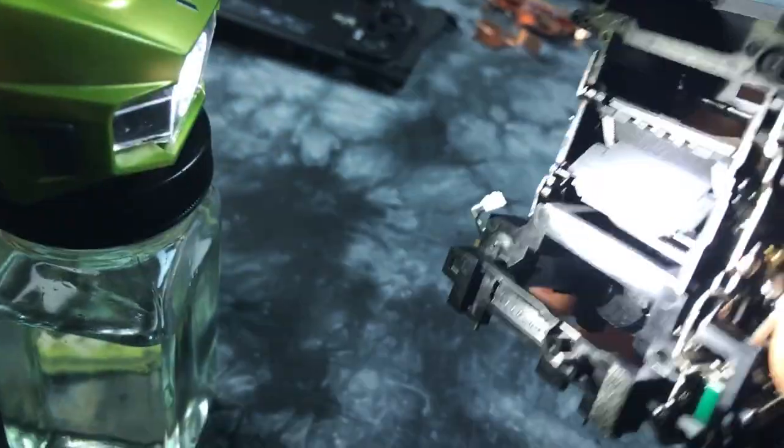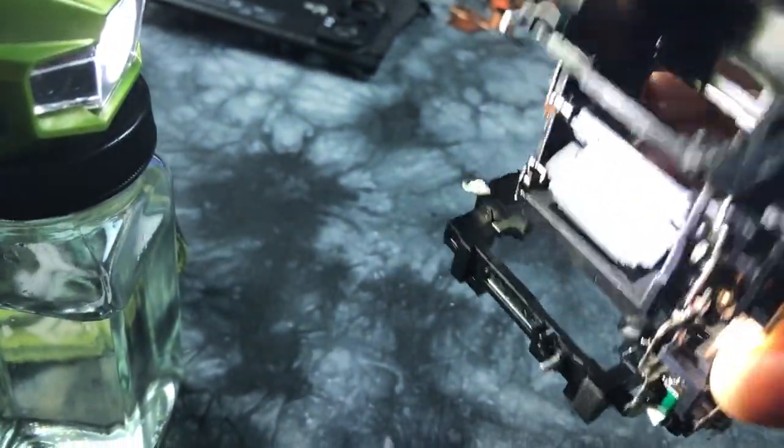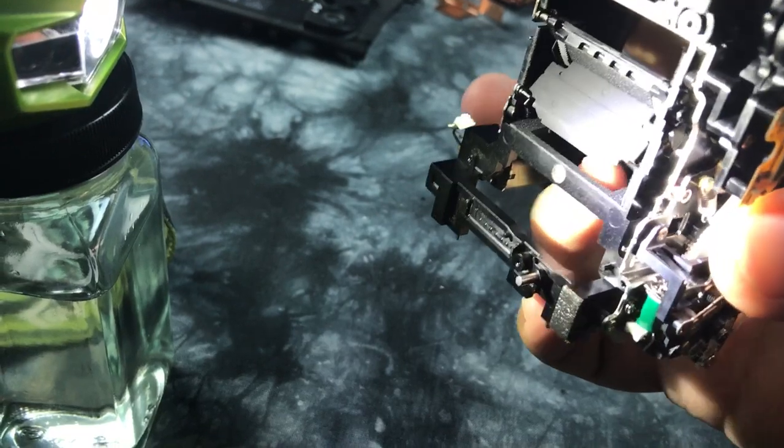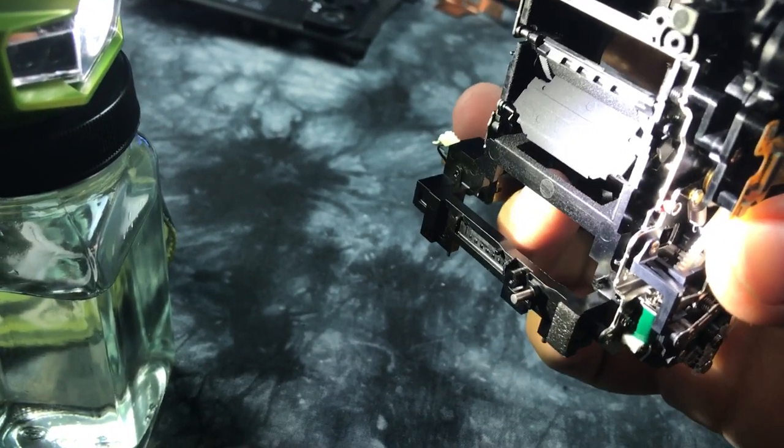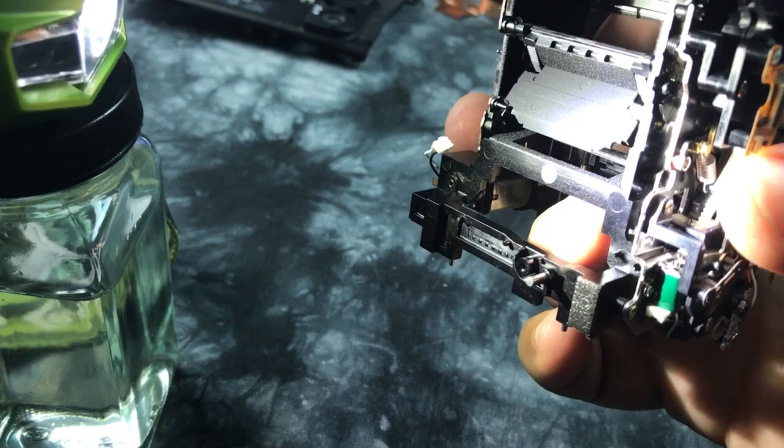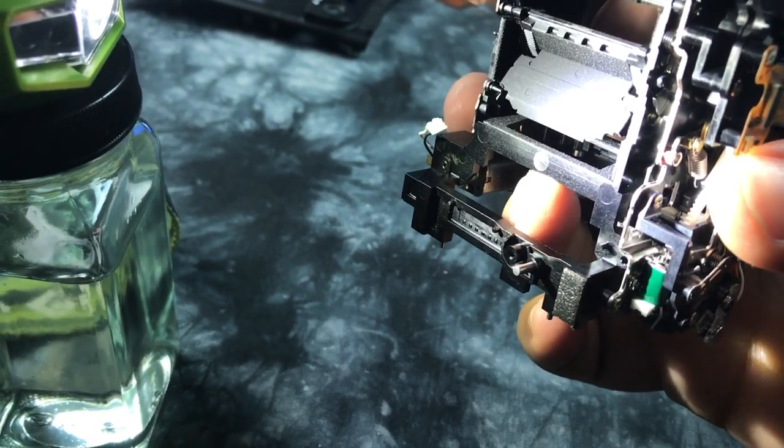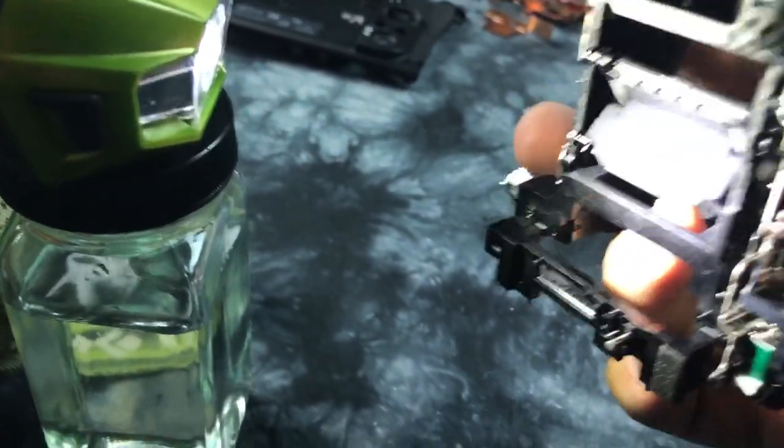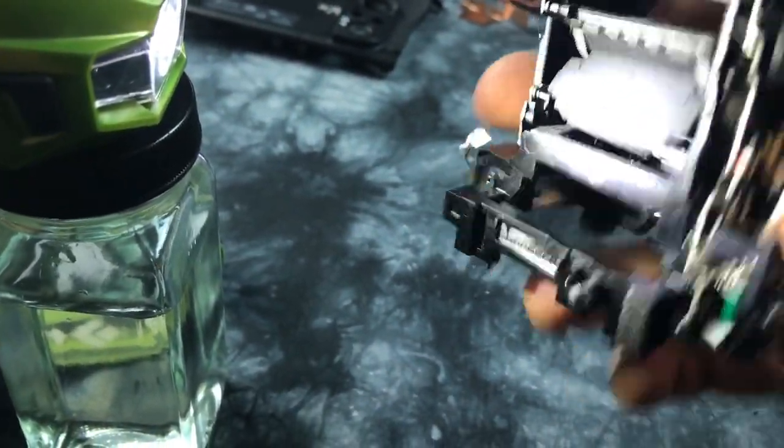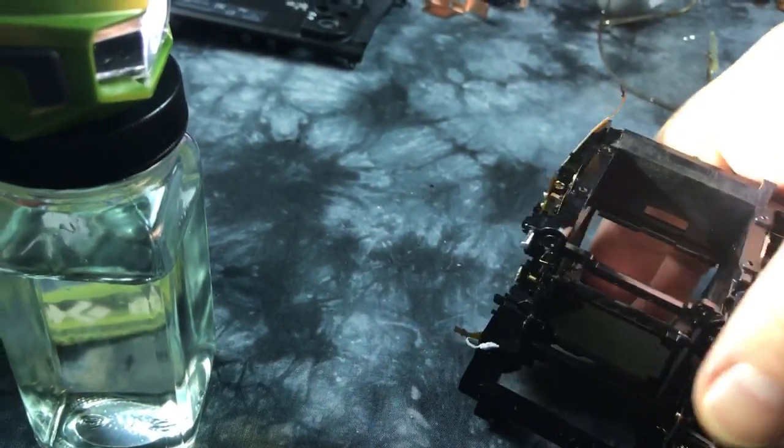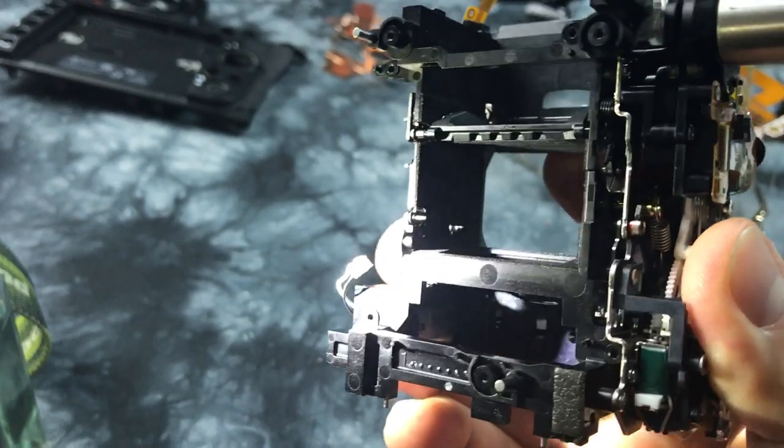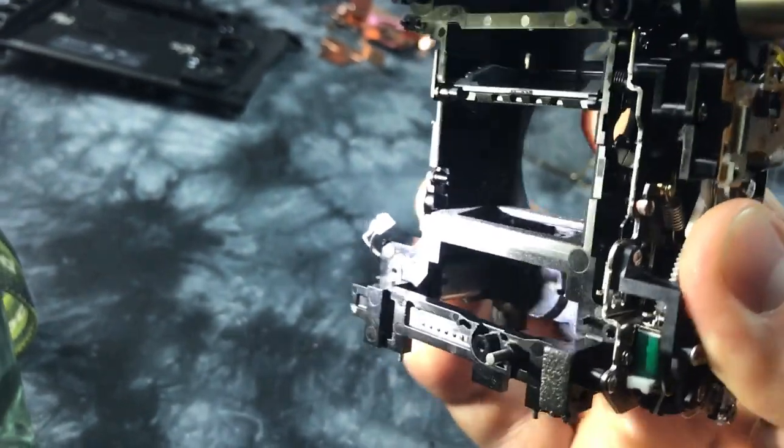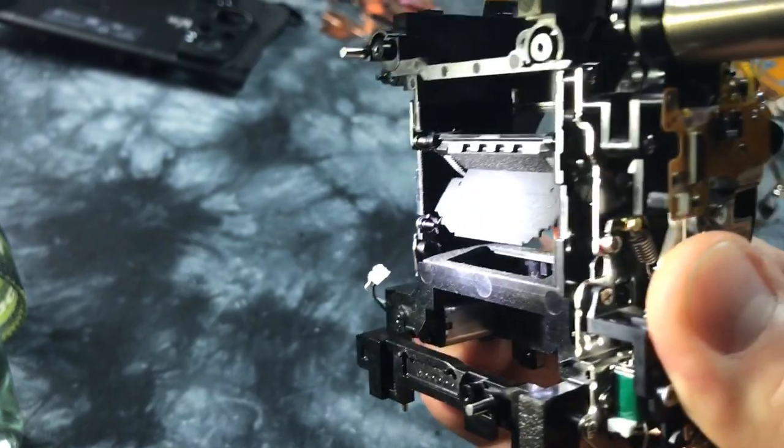Directly behind that mirror is a submirror, and this reflects light down to an assembly right under here, which is the autofocus sensor bay. So it actually sends part of the light down here, and if I actually lift up the main mirror, you can actually see as it flips up, the submirror actually also flips up so the light can actually hit the sensor to take the image.